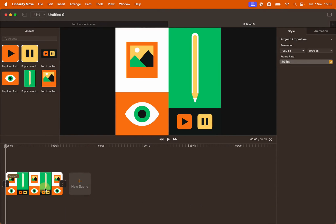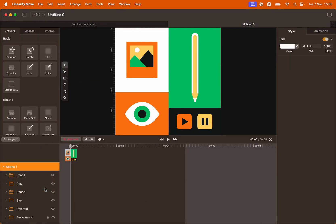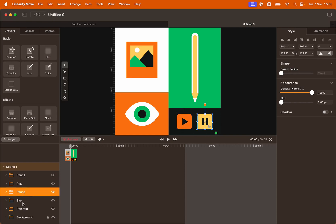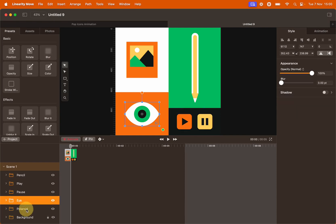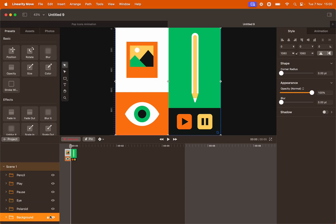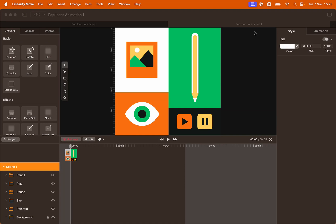Now double click the scene to start editing. You can see that in our Curve file we grouped every single object separately and named them properly — like the pencil, the play button, the pause button, the eye, the polaroid. All background squares are in separate layers and they are locked in because we don't need to change anything. We're going to animate the first icon, the polaroid.